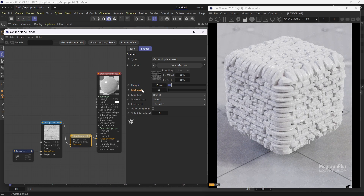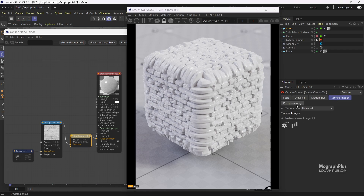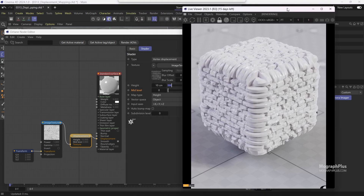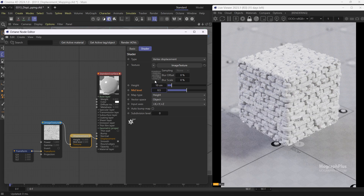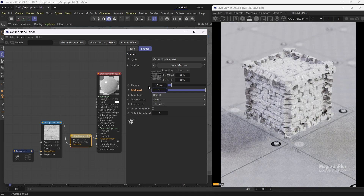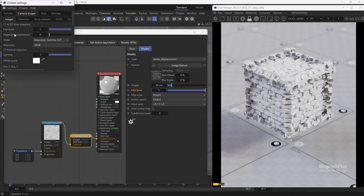Next, we have the mid-level value. It defines the value of the displacement map that is considered to be 0 displacement. By default it is set to 0, so black values of the texture are not going to get any displacement — everything brighter will be displaced outward. When set to 0.5, 50% gray will be 0 displacement, darker values will be displaced inward, and brighter values will be displaced outward. And when set to 1, white pixels will have 0 displacement and darker values will be displaced inward. Let's set it to 0.5 in this case.